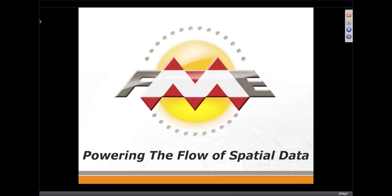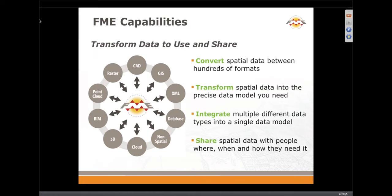FME is all about powering the flow of spatial data and we've been at this for quite some time. We started off with things like CAD to GIS, and each balloon represents another family of formats we've supported over time. While we started with format conversion, we quickly found that as you move between these different families of formats, the tough part is the data transformation of the spatial data model.